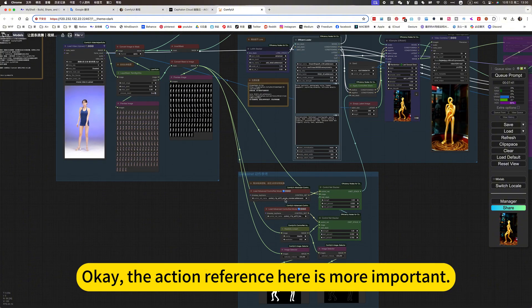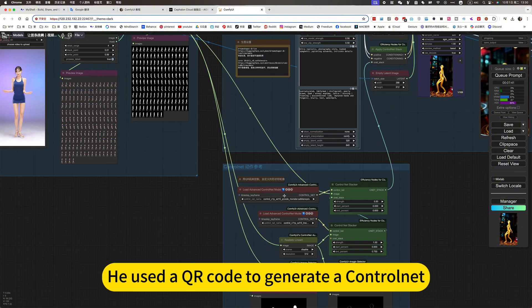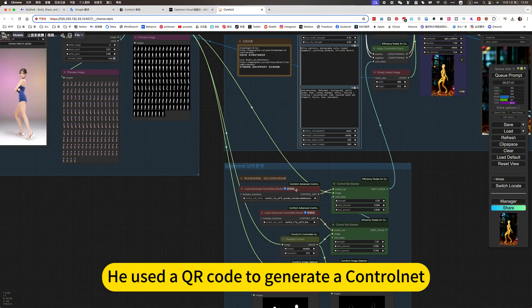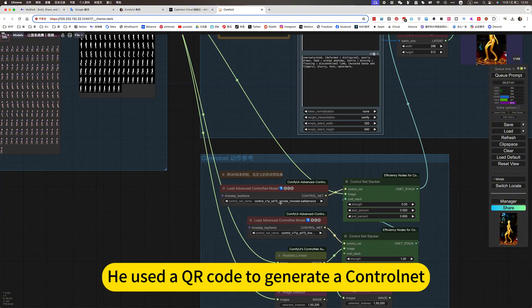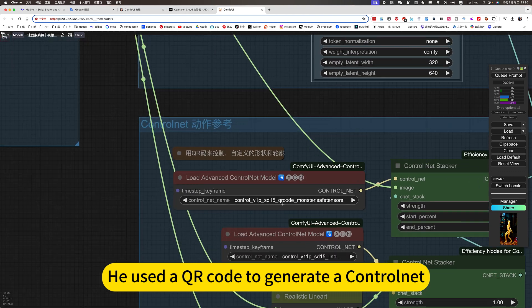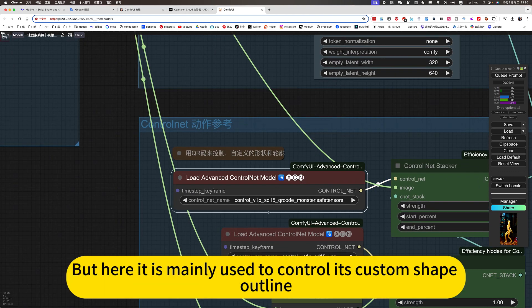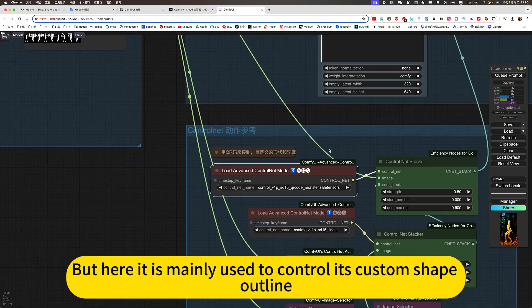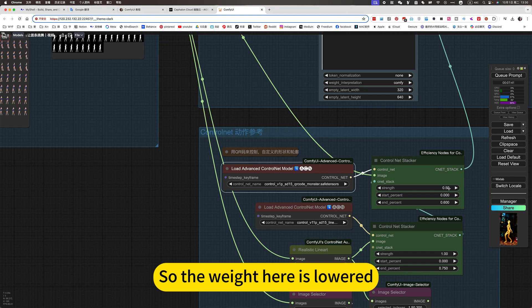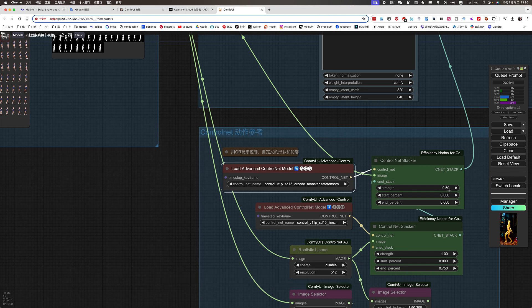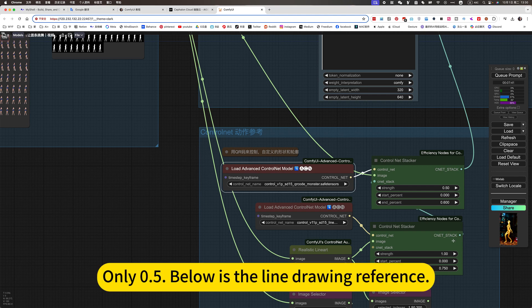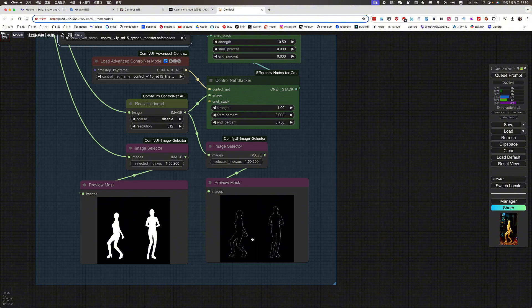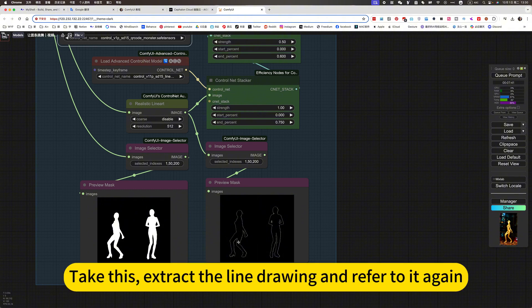The action reference here is more important. He uses a keyword code to generate a control net. But here it is mainly used to control its custom shape. So the weight here is lower. Only 0.5 below is the line drawing reference. Take this, extract the line drawing and refer to it again.